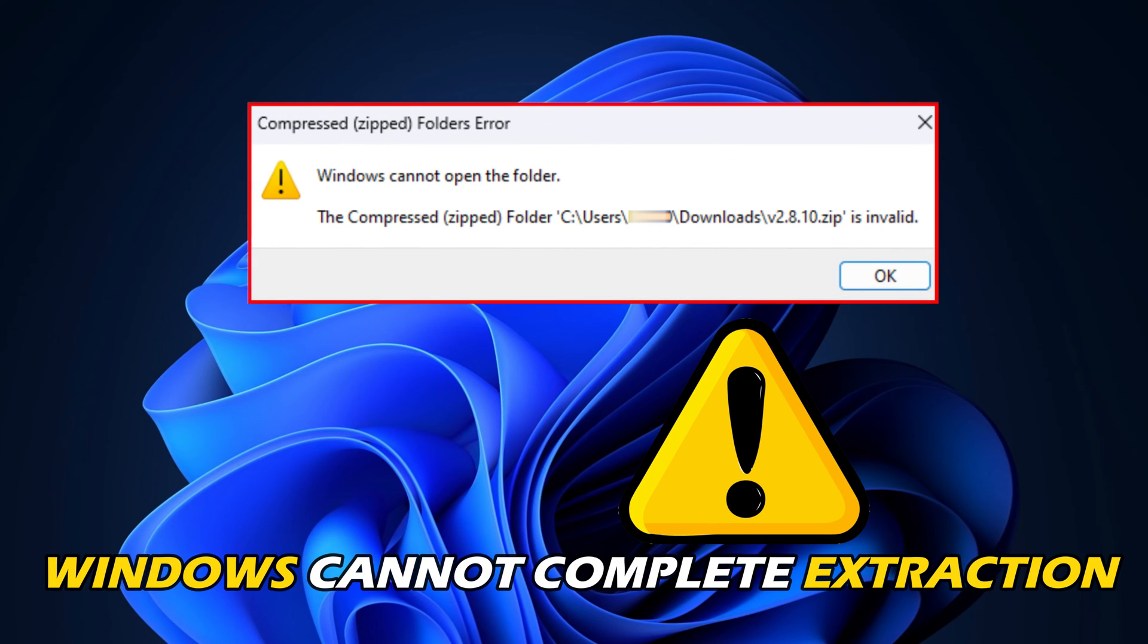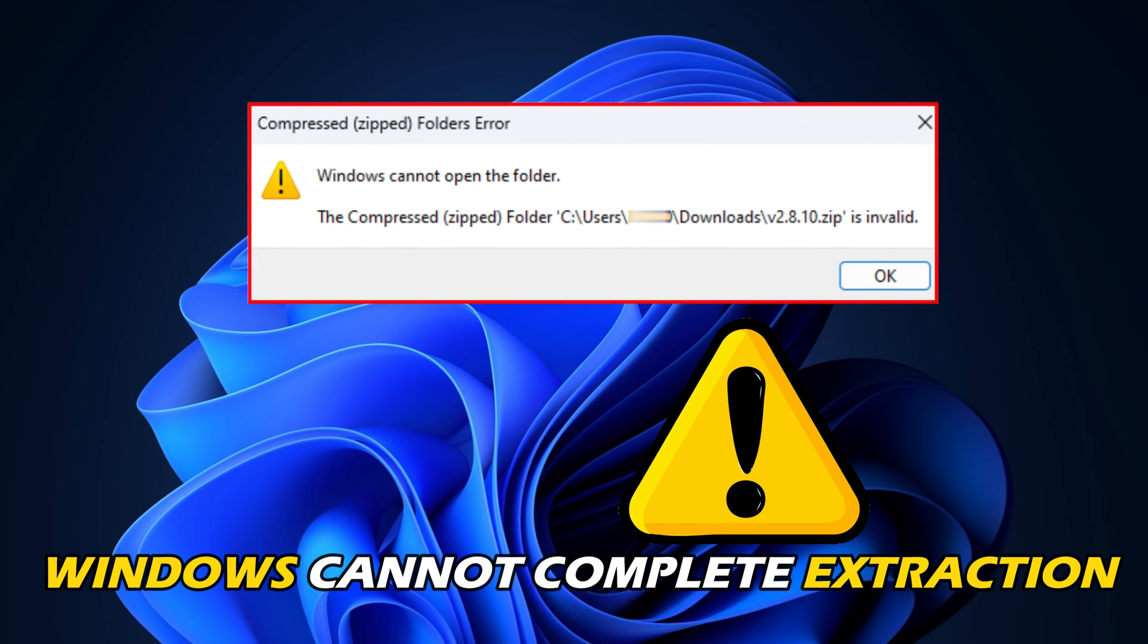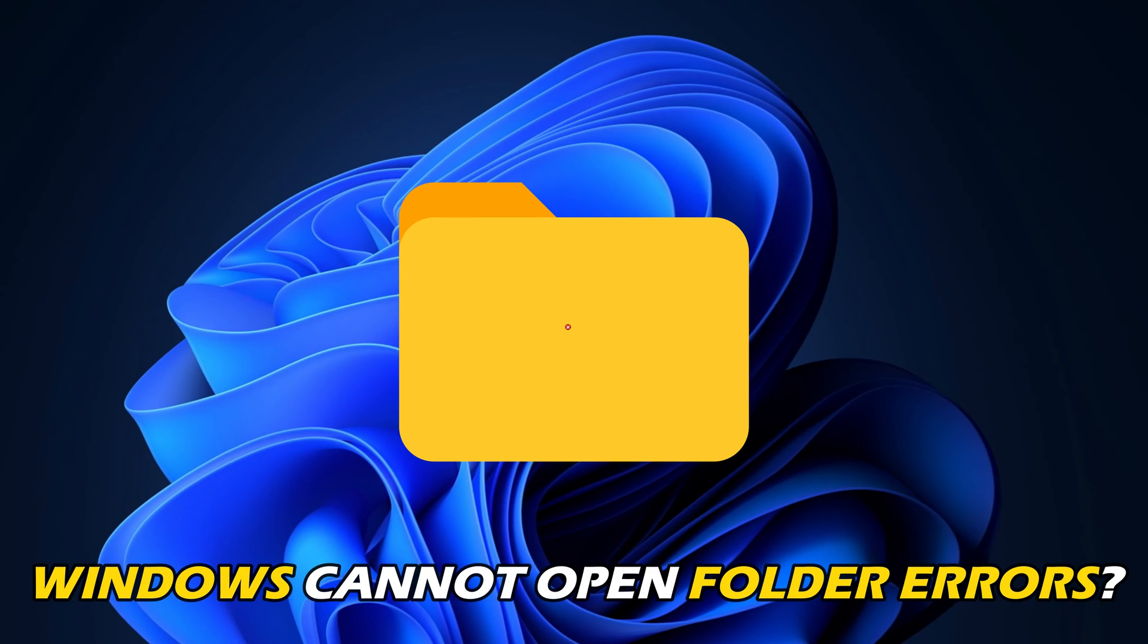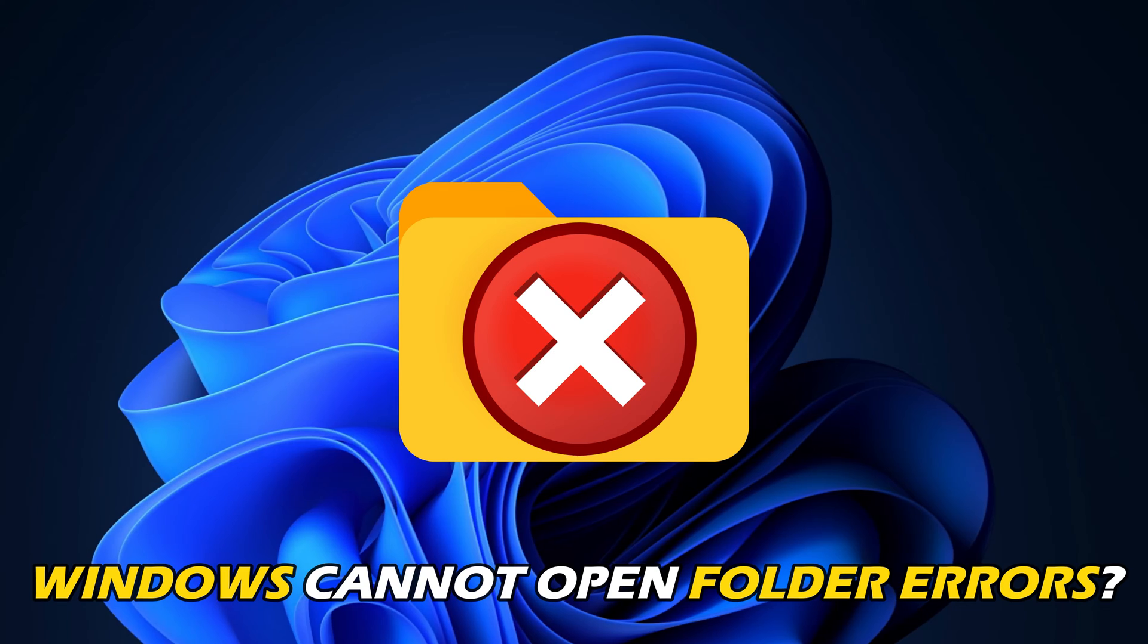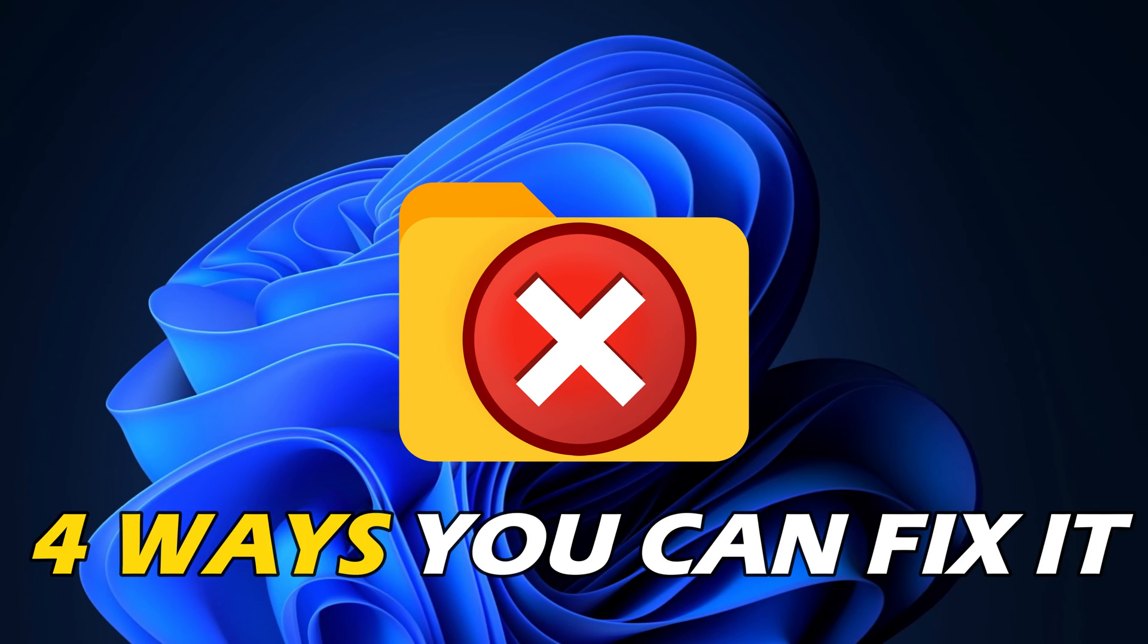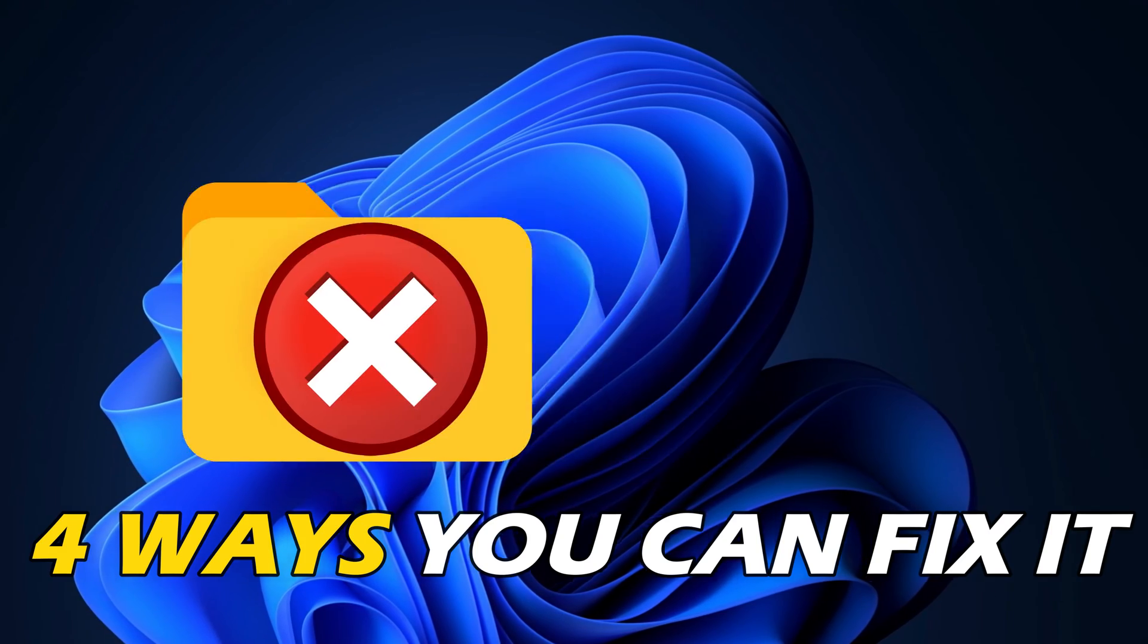Getting the Windows cannot complete the extraction and Windows cannot open the folder errors? Here are four ways you can fix it.